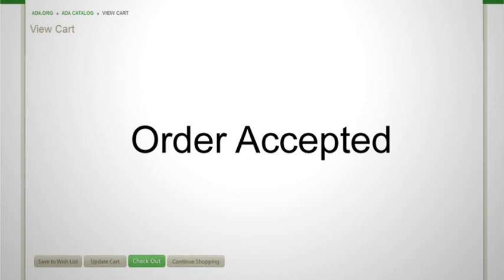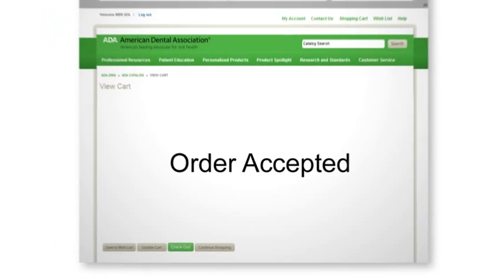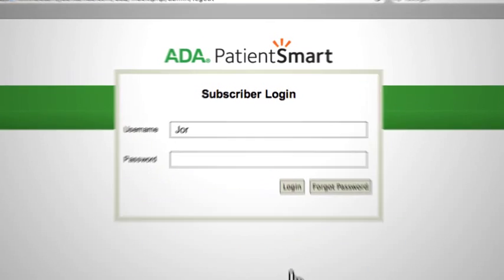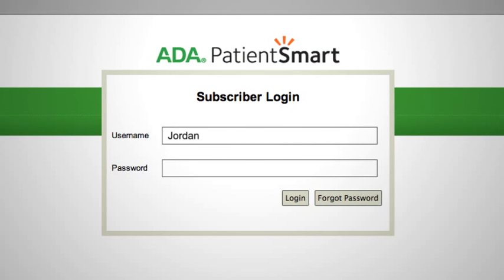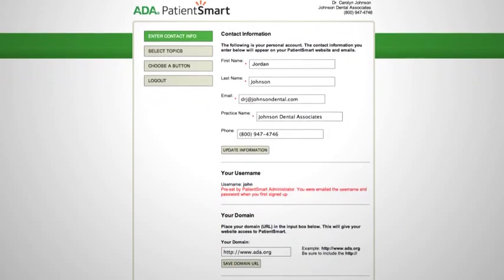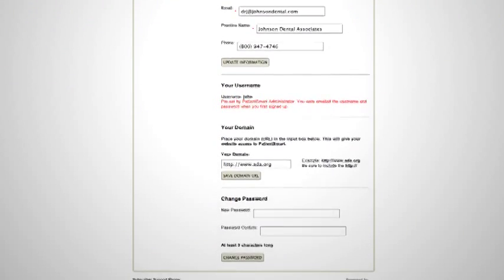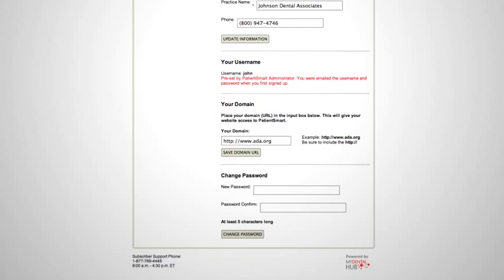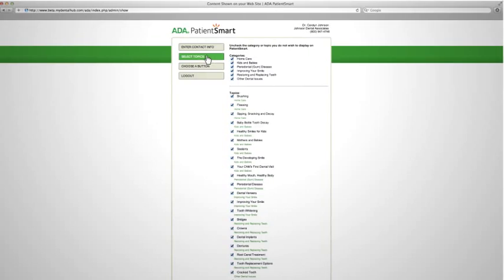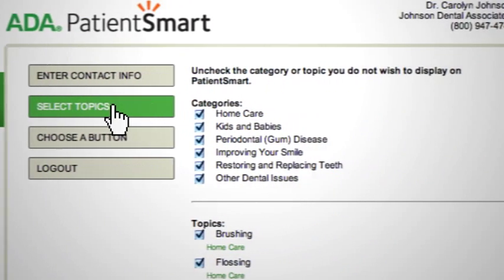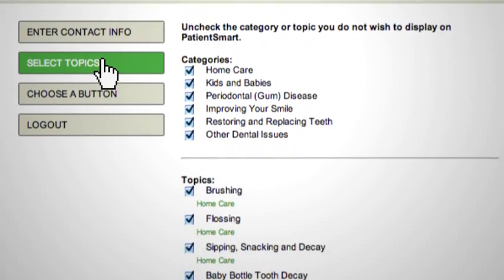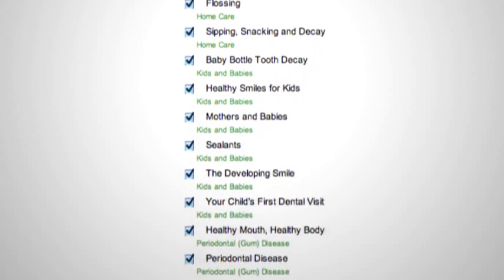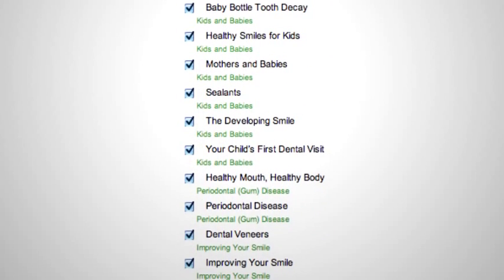PatientSmart is available only to ADA members. Within about a day, you'll get an email allowing you to enter your contact information and website address. Next, you'll review the 26 topics and opt out of any that aren't right for your practice.